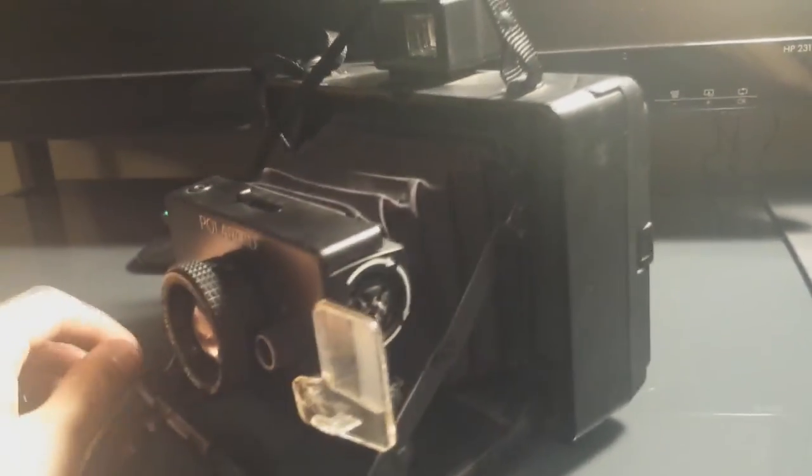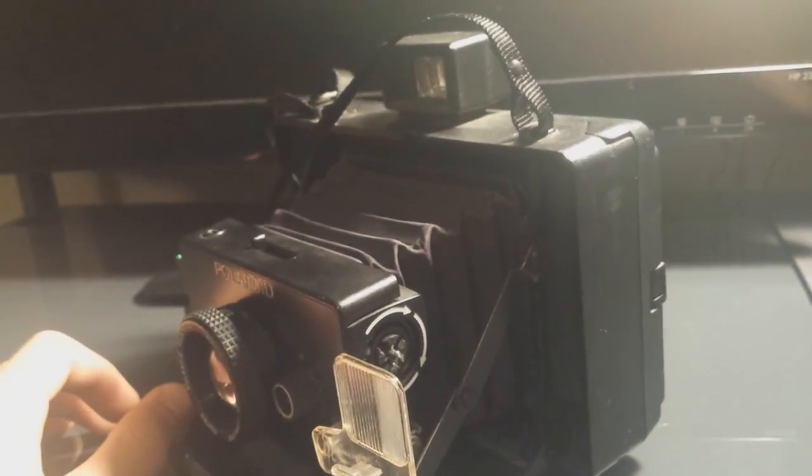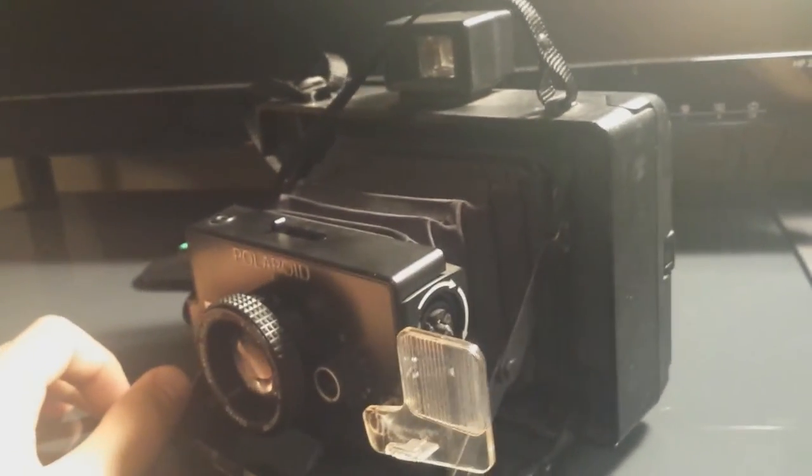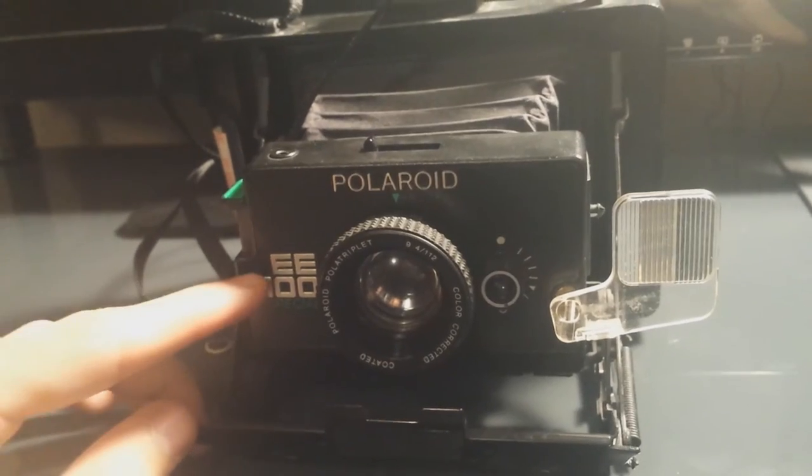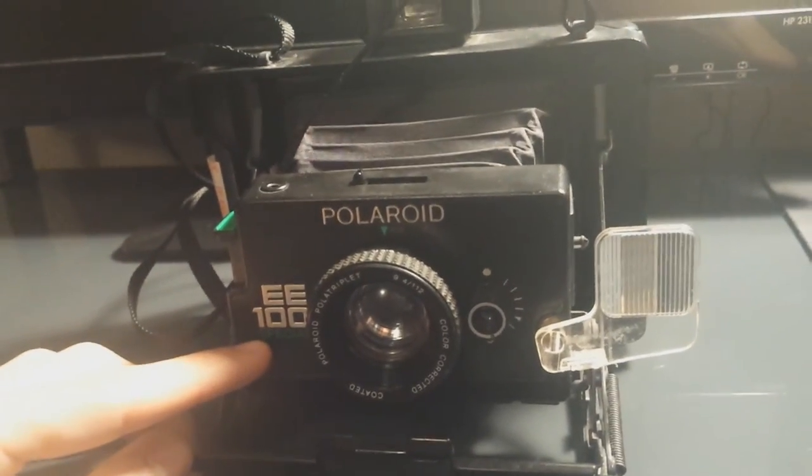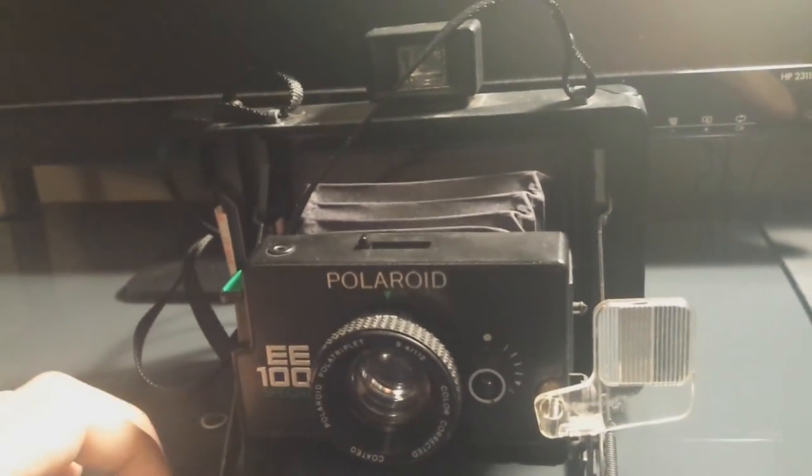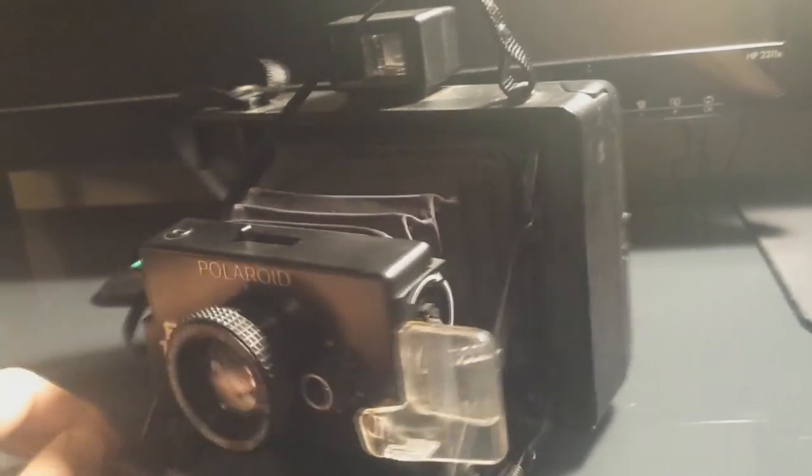You can pick them up between $20 and $50. They're a little harder to find. You can find a lot of the EE100s, but the special edition is a little more rare. But again, very affordable camera if you're trying to get into it.